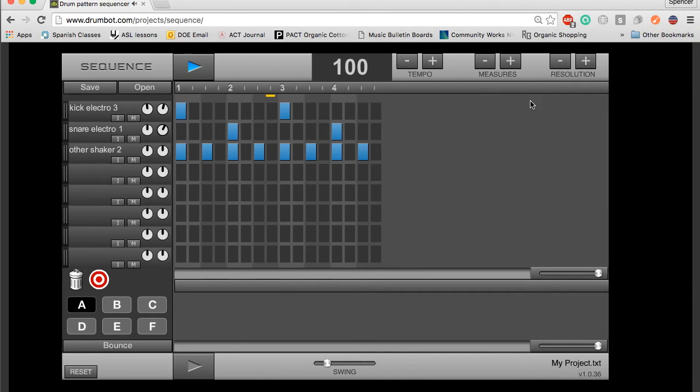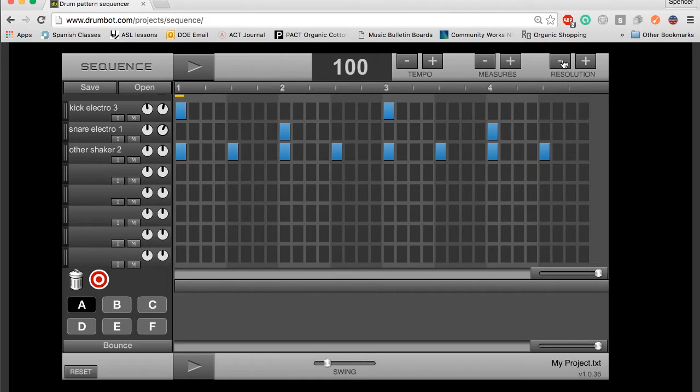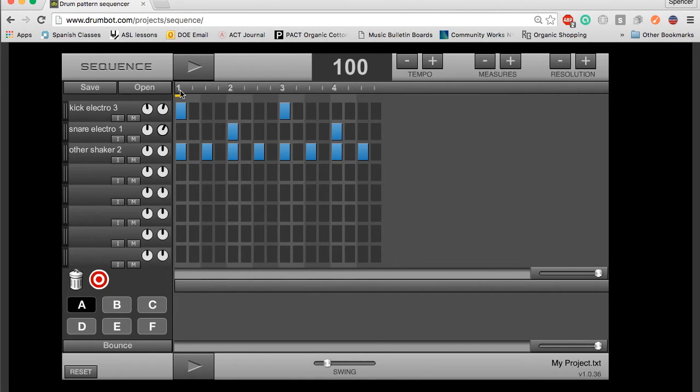Before we get into this area here, I just want to quickly look at resolution. When you increase the resolution of the project, it creates a smaller subdivision for your project. Right here, before I had clicked that, my subdivision was in fours, so I could have sixteenth notes.